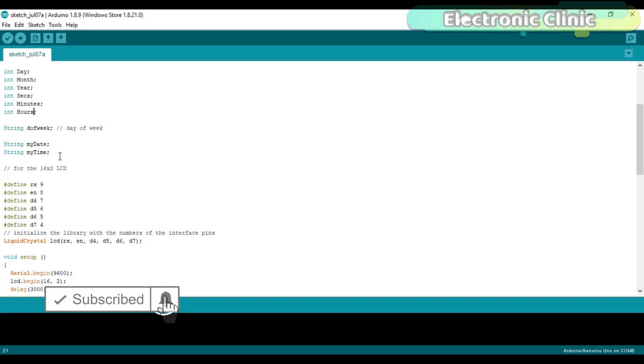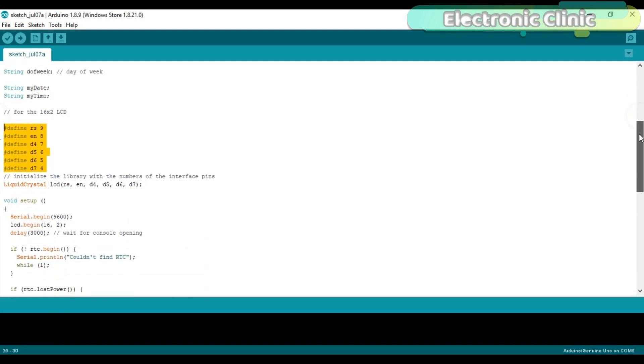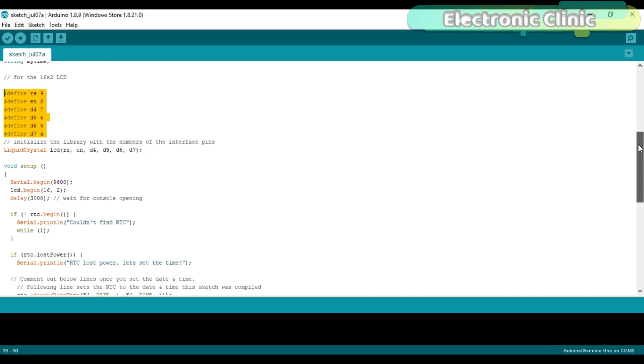Then I define these variables which are of the type string. These are the LCD pins which I have already explained in the circuit diagram.